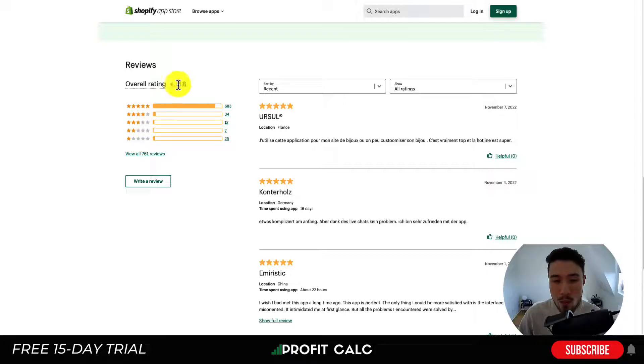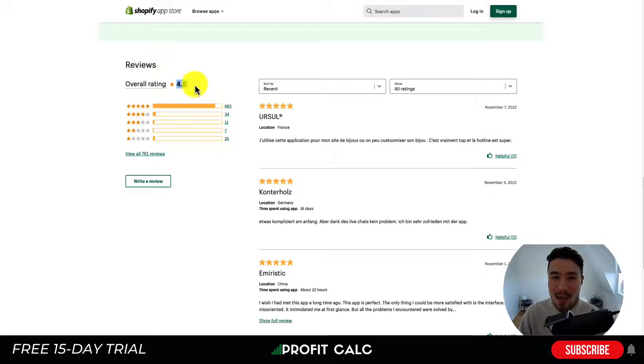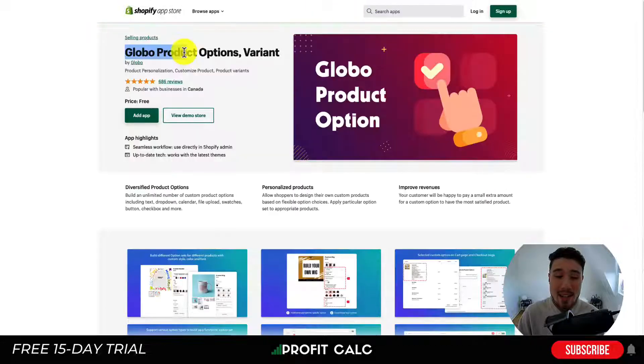In terms of reviews, this app has extremely good ones with a 4.8 star rating and over 685 five-star reviews at the time of recording.